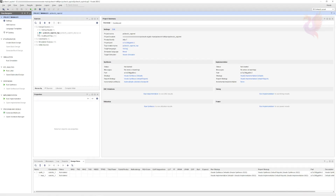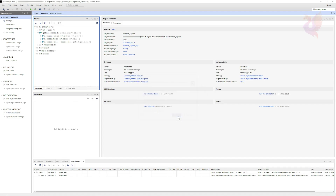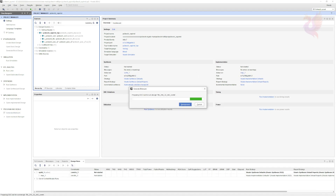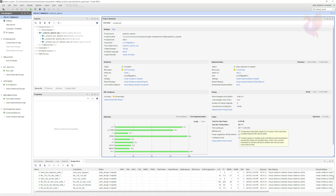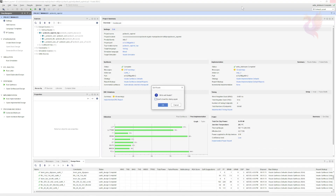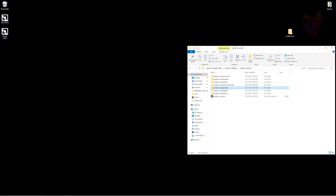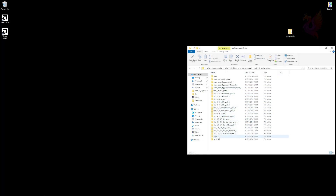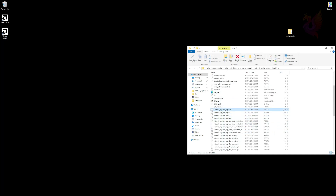Once the source opens in Vivado, click the Generate Bitstream button. Click Yes, then click OK. Now wait for your firmware to compile — it may take some time. Once complete, you can close Vivado. You can locate your compiled .bin firmware file by following the directory shown in the video.